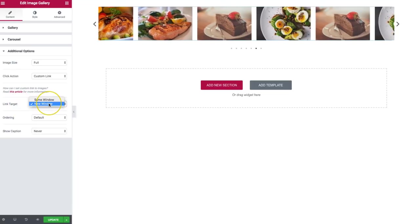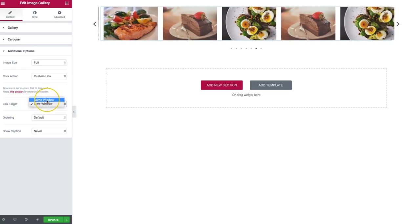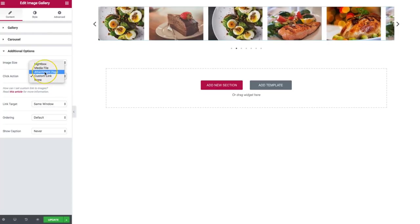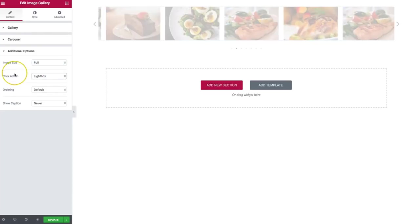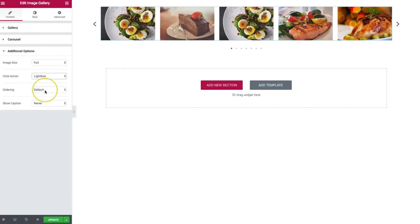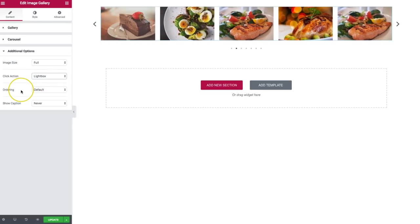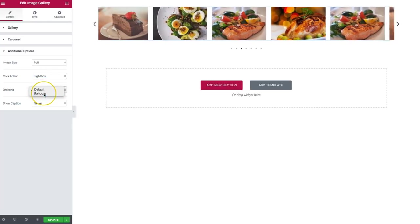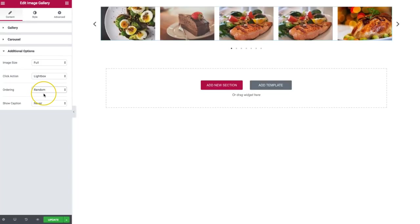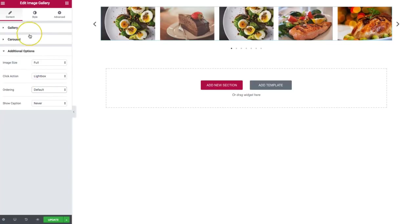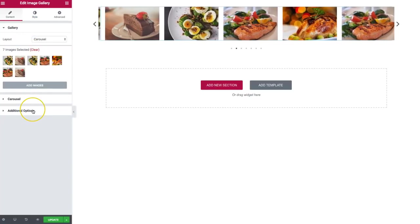For the link target, we can have it open in a new window or the same window under the custom link. If we go back to lightbox, we don't see those options. For ordering, we can do default or random — it'll randomize the images every time you load the page, or you can keep it as default based on how you sorted the gallery.